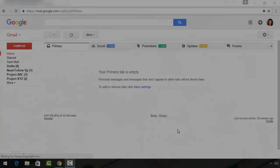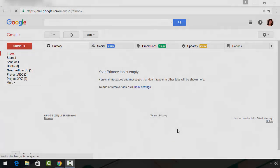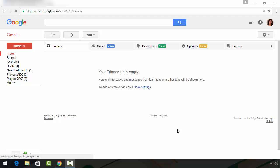Laura Spencer here for Tuts+. Today I'm going to show you how to use the Gmail search utility. Did you know that Gmail includes a powerful search utility? It's a great way to manage your inbox.